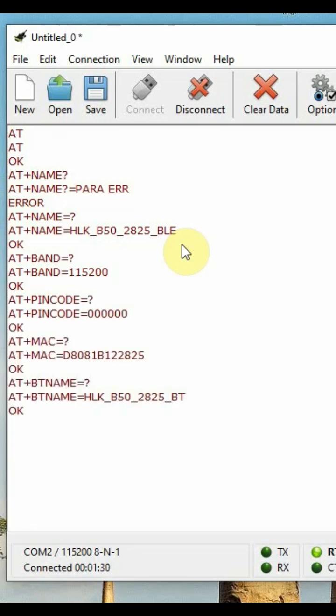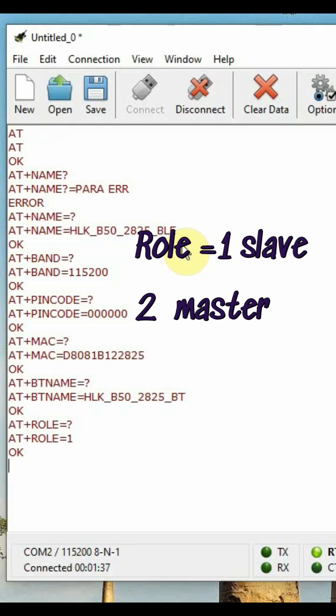There's also AT+BTNAME for the regular name. Set AT+ROLE=2 for master mode.